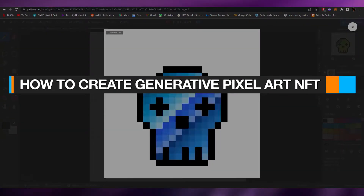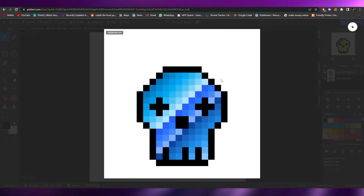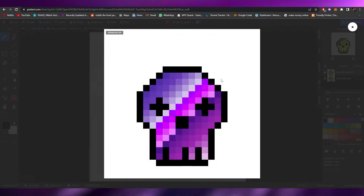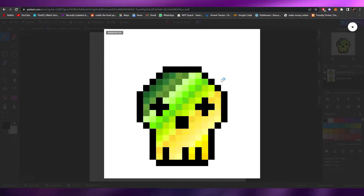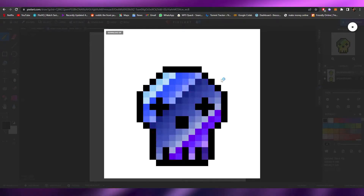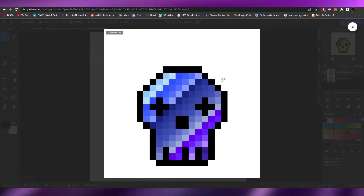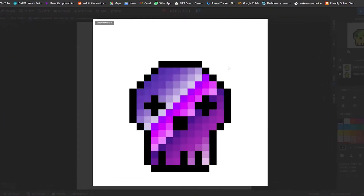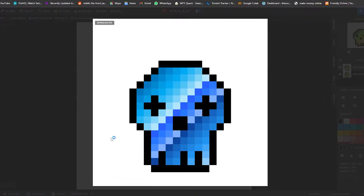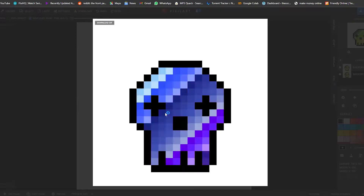Welcome back to another video. In this video I'm going to tell you how you can create your very own generative pixel art NFTs, and how you can create an NFT like this and many more. Let's get started.